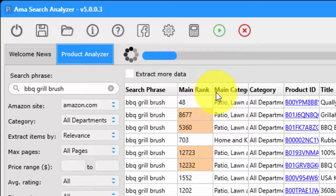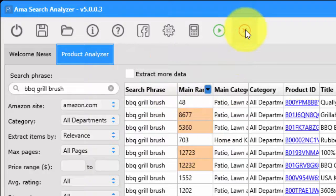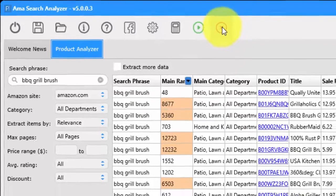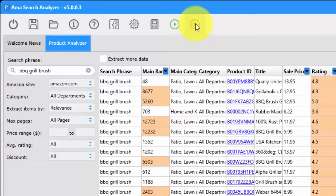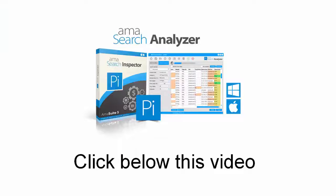Instead of doing all this manually on Amazon, you can do it all within the Search Analyzer. It's essential to remember that finding the right products on Amazon is incredibly important — if you pick the wrong product, you may be stuck with inventory you can't sell. Using this software, you can very quickly determine if the product you might like to sell is actually more competitive than you initially thought.